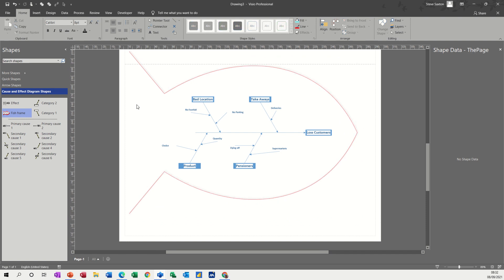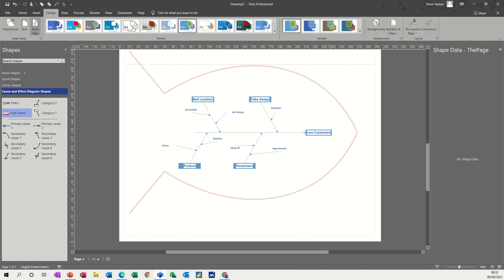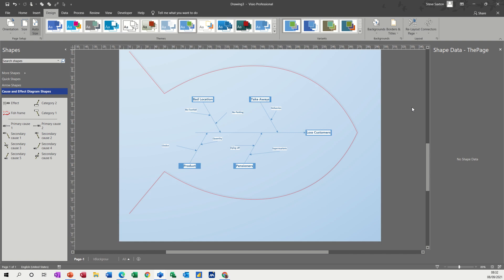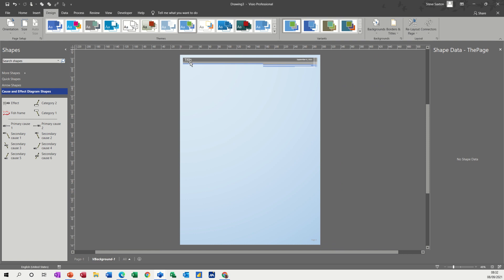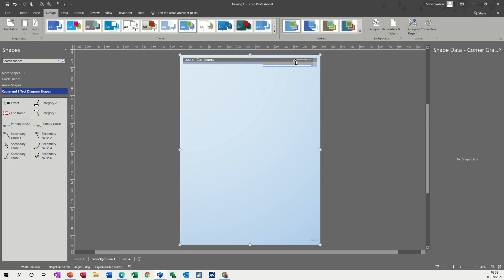You can also put a background on this. If I go to Design, you've got backgrounds — I'll just show you a background, make it blue. And then you've got borders and titles, let's put that one on. When you put a border or background or title on in Visio, it goes as a separate page which you have to get into to edit it. So the title for this is Loss of Customers. That's the title and it's already got the date on. Then you come back to page one.